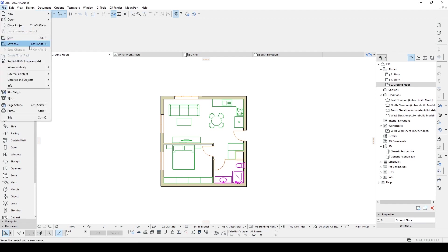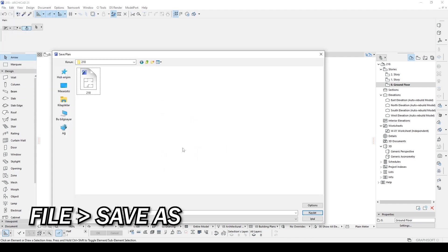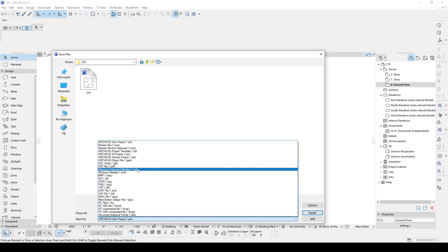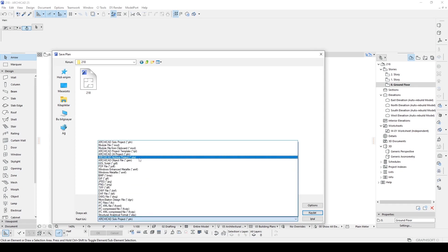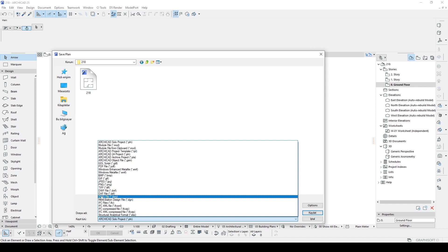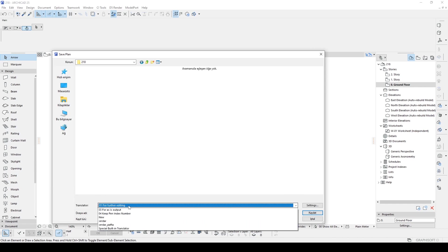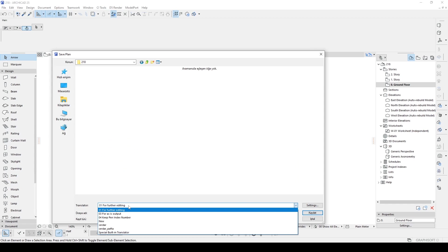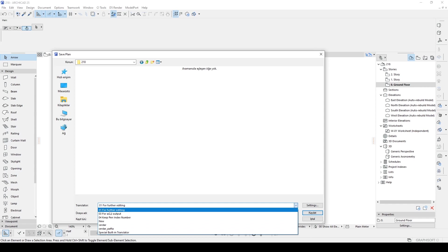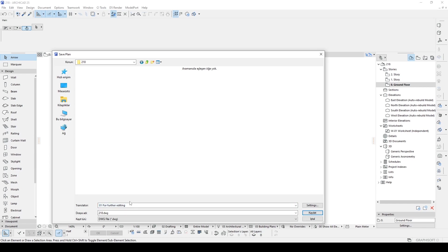Let's go to the File menu and click Save As. In the opening window you will see the file name and also the file type, which is ArchiCAD Solo Project PLN. If you click this, you will see the other options. If this file will be opened in AutoCAD, you will select DWG. We have a translator — let's click it and we will see a couple of options. I've tried them before, but for now we'll just go with the default settings. For instance, 'For Further Editing' — let's click it and save the file.